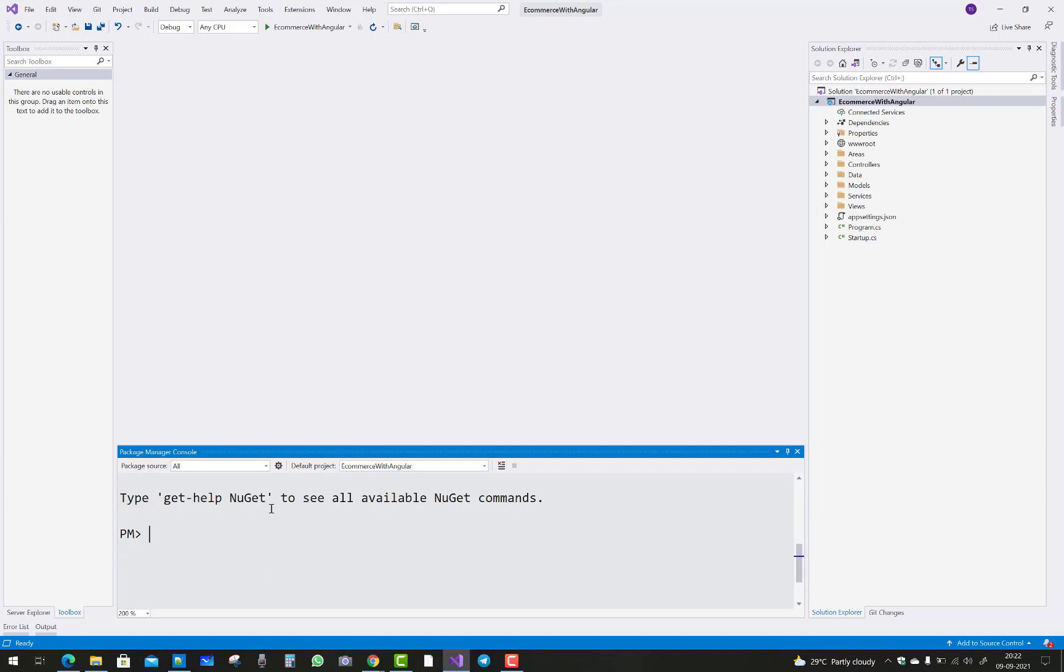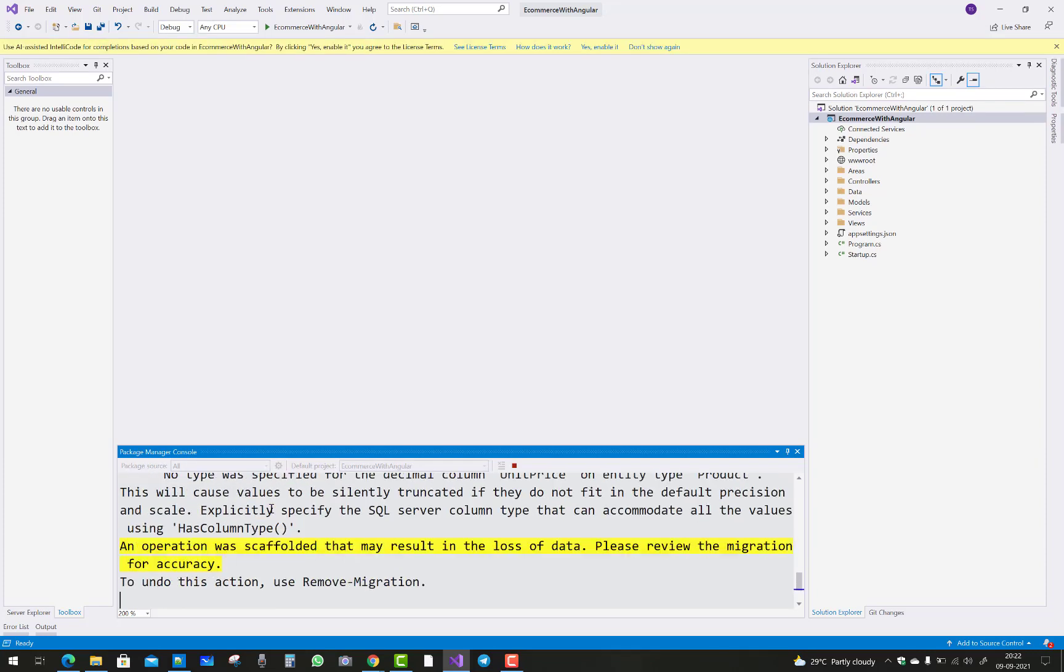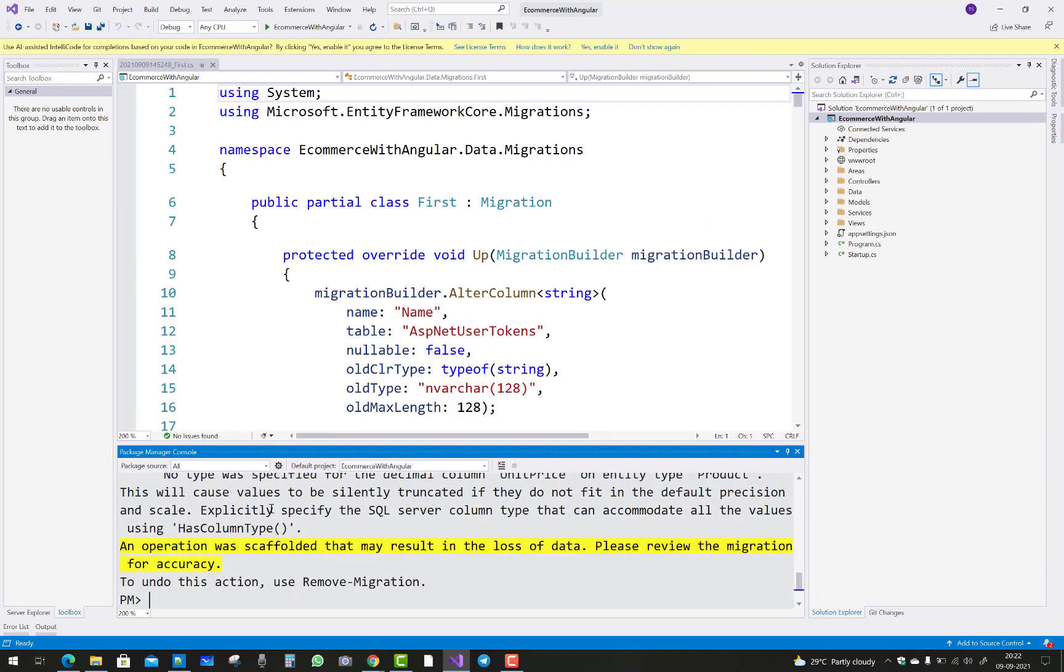After that I apply the migration: add-migration first, that is the first migration. Also remove the account folder from the newer version of Visual Studio 2022.